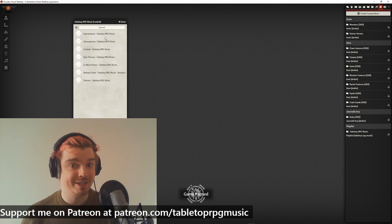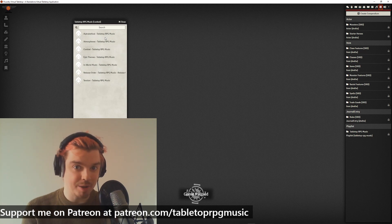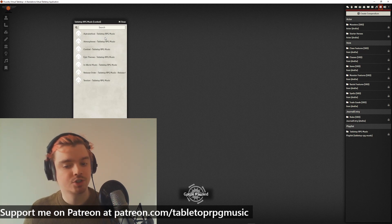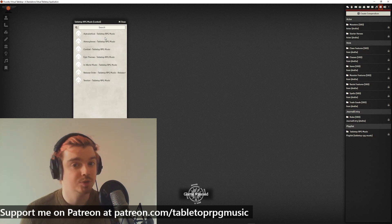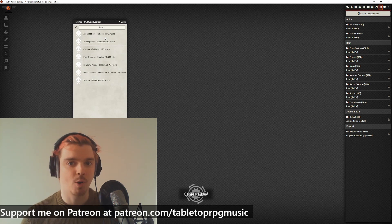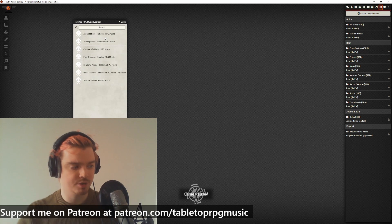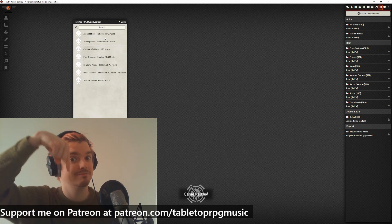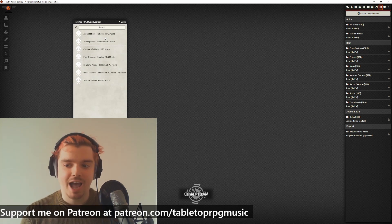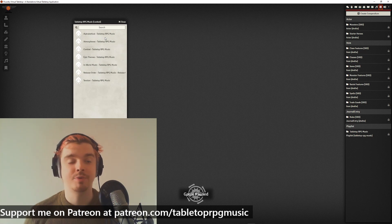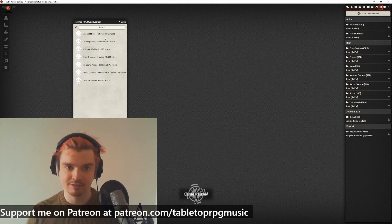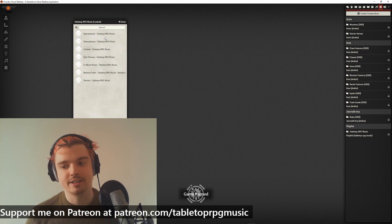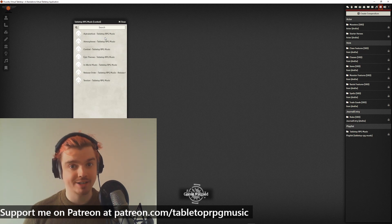Whilst I'm here, a quick plug for my Patreon. If you want to help me write more music and expand the Foundry VTT module, you can support me at patreon.com/tabletopRPGmusic. If you support me there, not only are you helping me out, but depending on your tier you'll get MP3 downloads of all the tracks and loopable versions of the tracks.